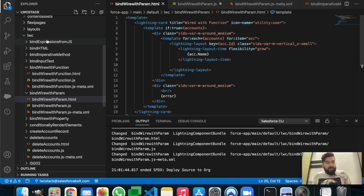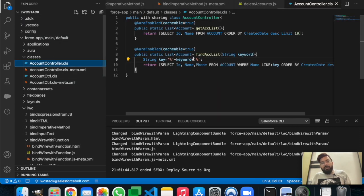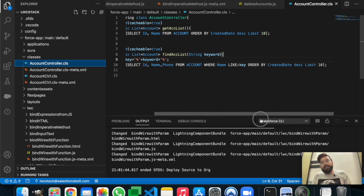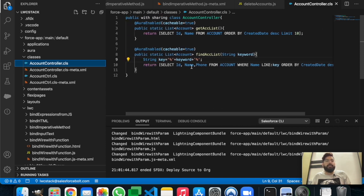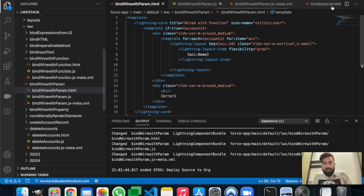I have already created another function in my AccountController called findAccList. This will accept a string keyword, and based on that keyword there is a LIKE condition in the SOQL query, which will return the list of accounts accordingly. Now we will modify the HTML.